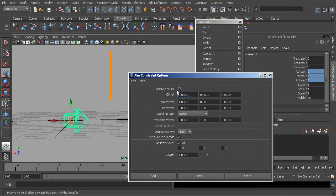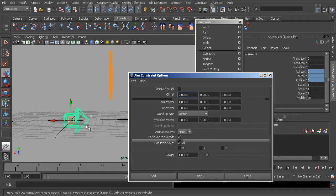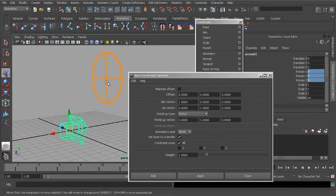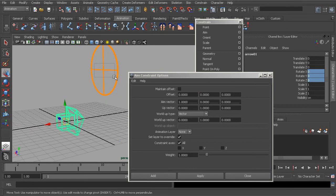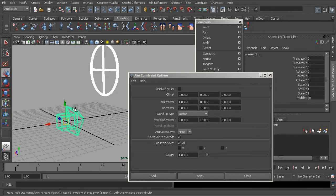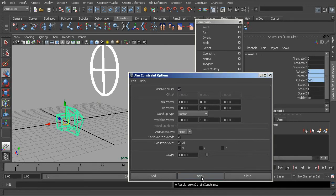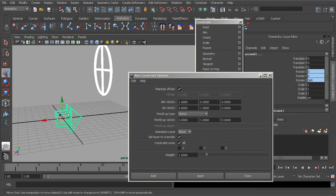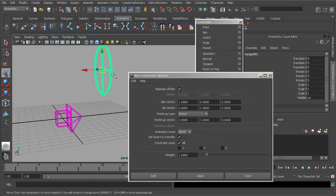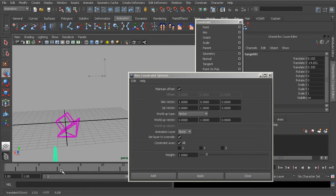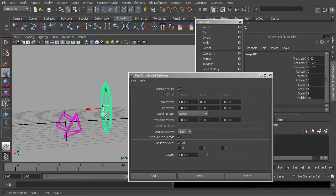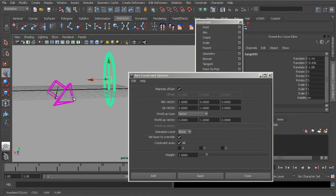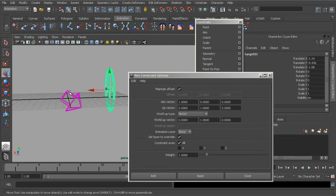The next choice we have is maintain offset. This is going to preserve the object's position while still making the constraint work for us. If we grab our target object, grab the constraint object, and choose maintain offset, then choose apply, you can see the arrow no longer shifts. As we grab the target and start to move it around, we get very similar control, but notice the offset — the arrow is pointing underneath the target because of the offset that we have maintained.